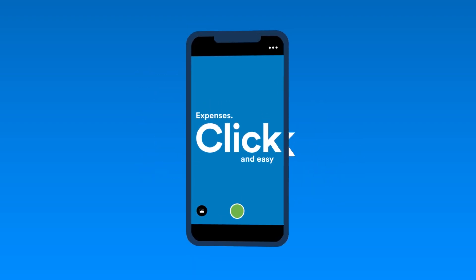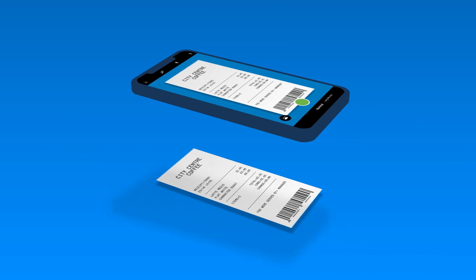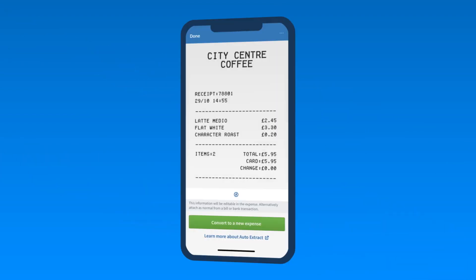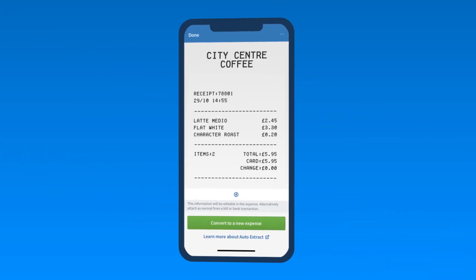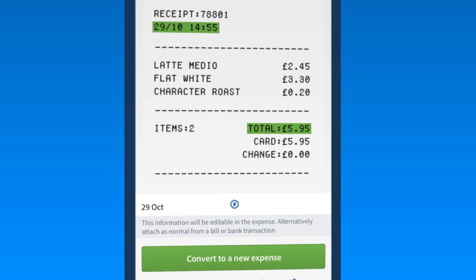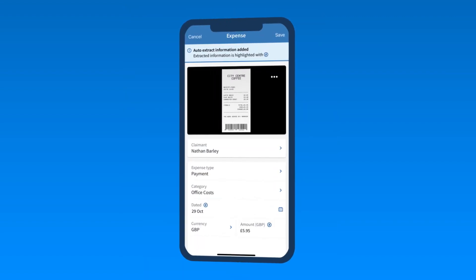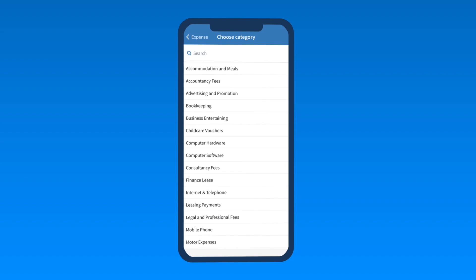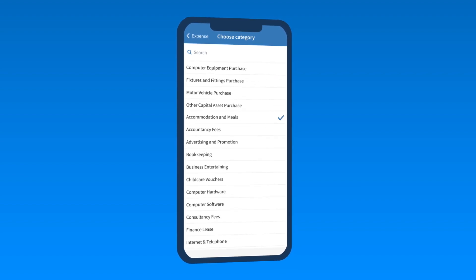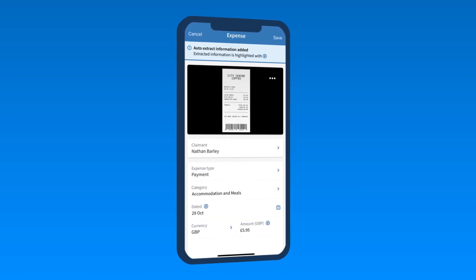FreeAgent's mobile app makes tracking your expenses quick and easy. Snap a photo of a receipt to automatically extract the date and amount, making it easy for you to convert it into an expense. Keep track of expenses easily by choosing from a list of categories or creating your own.